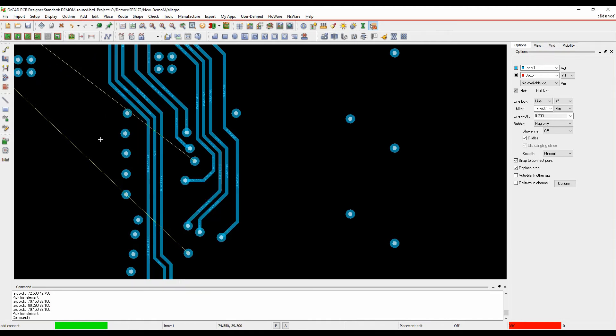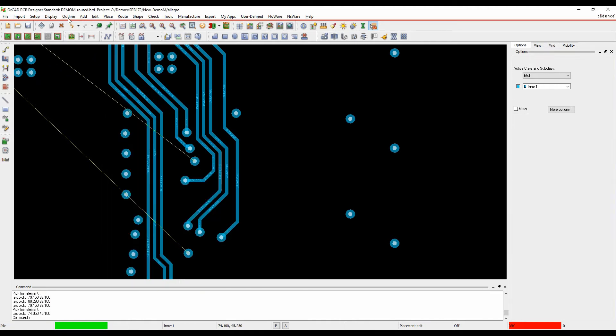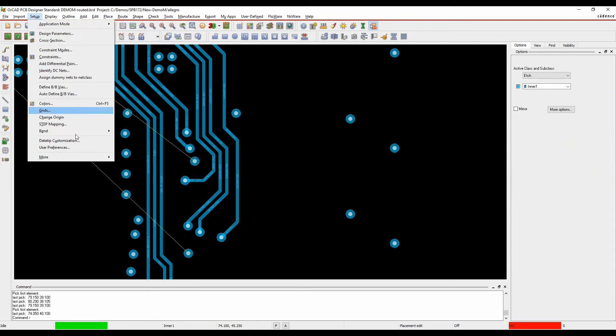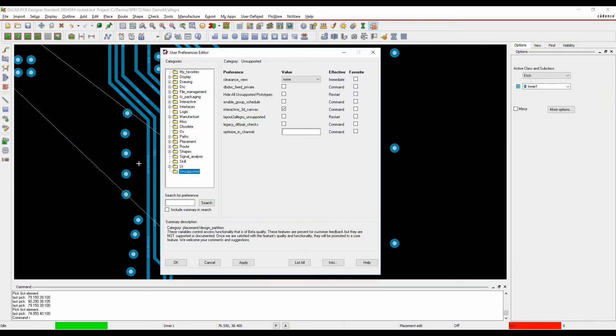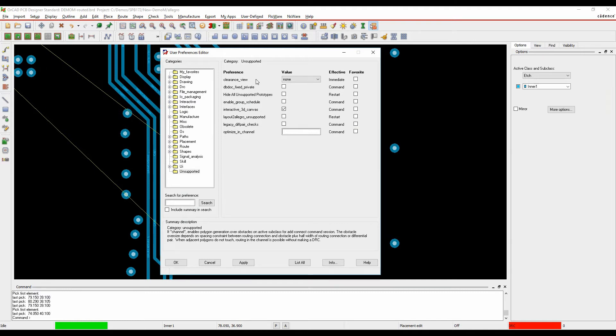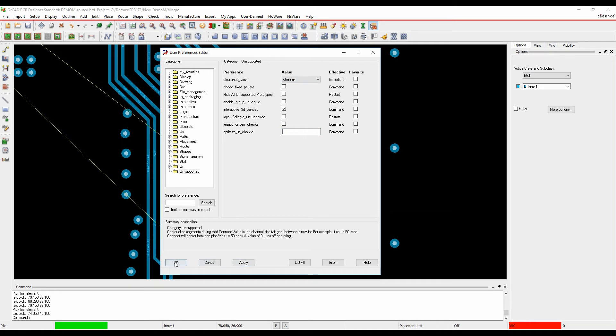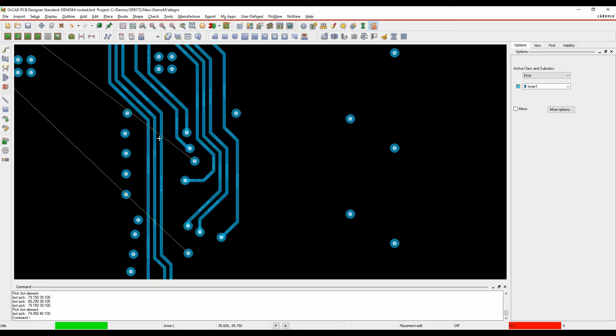So if I just cancel the command and go to Setup and User Preferences, if we look in the User Preferences Editor under the Unsupported folder, there's something called the Clearance View. So I'll actually set this to channel if I hit okay.